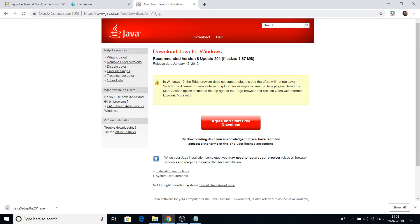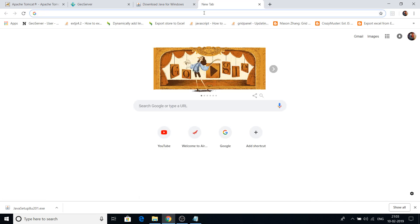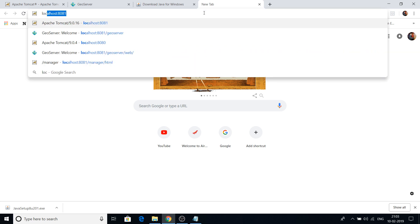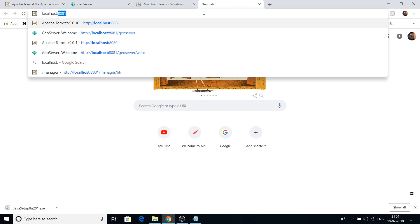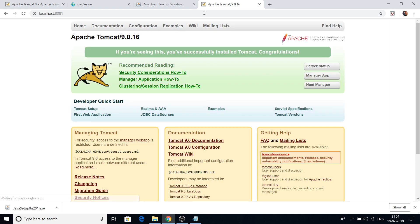Now let's verify whether Tomcat was installed successfully. Open any web browser and type localhost, then colon, then the port number you configured. In my case that is 8081, but if you used the default it should be 8080. If you see the Apache Tomcat page, it means you have successfully installed Tomcat.